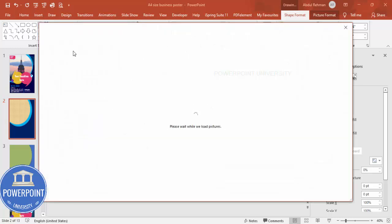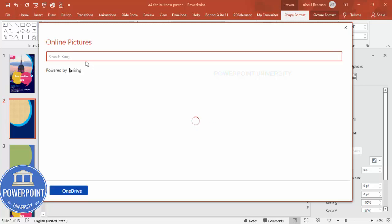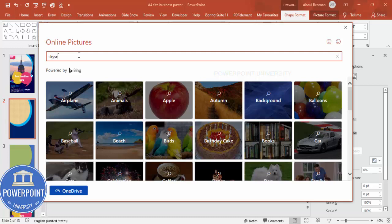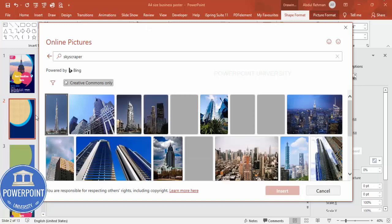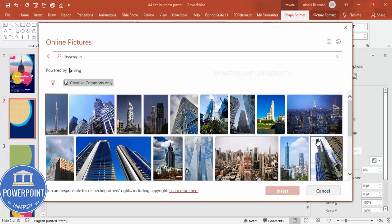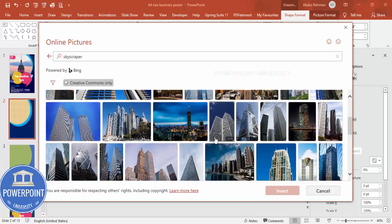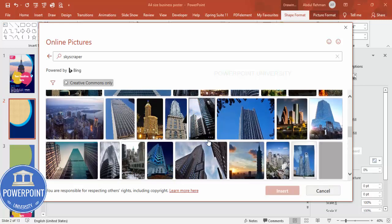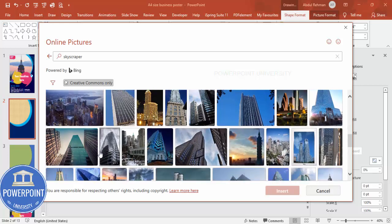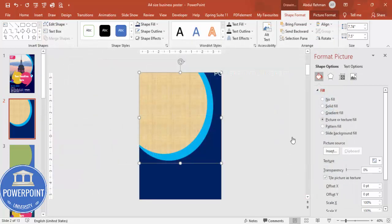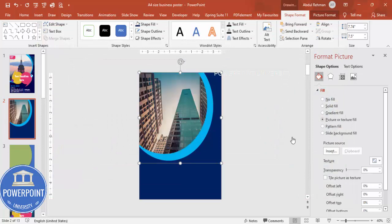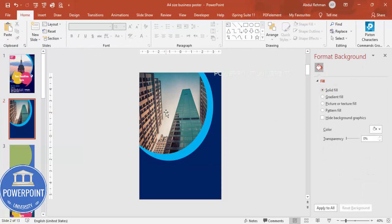If you're using a latest version of PowerPoint, you can download directly from Online Pictures. I'm going to click Online Pictures and search for a building image — I'll search 'skyscraper.' You can see different images, so choose whichever fits your design. I'll go with this one and click Insert. You can see the image is now added.